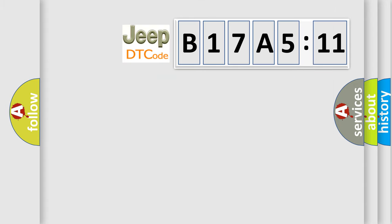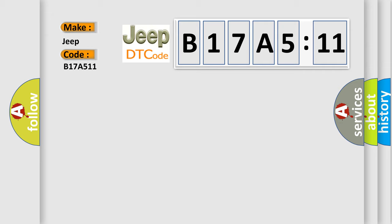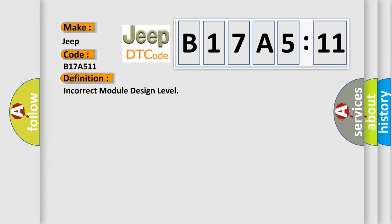So, what does the diagnostic trouble code B17A511 interpret specifically for Jeep car manufacturers? The basic definition is incorrect module design level.